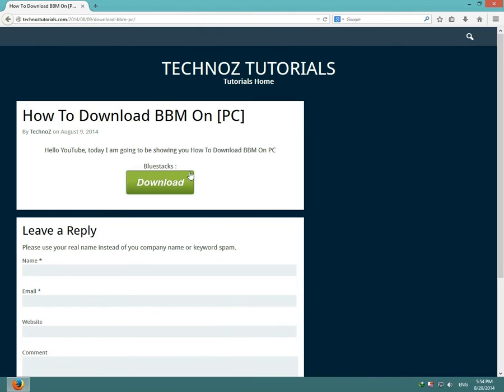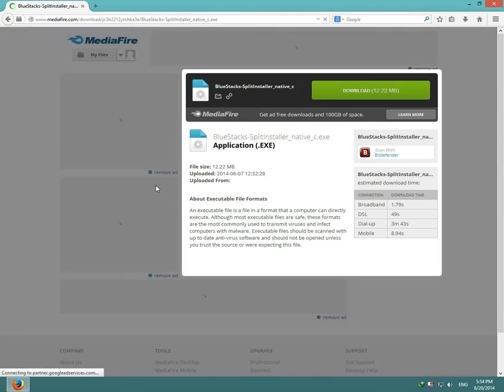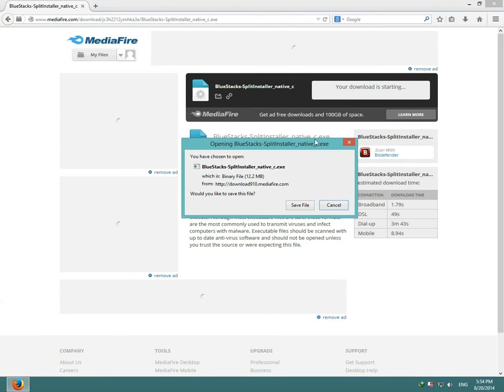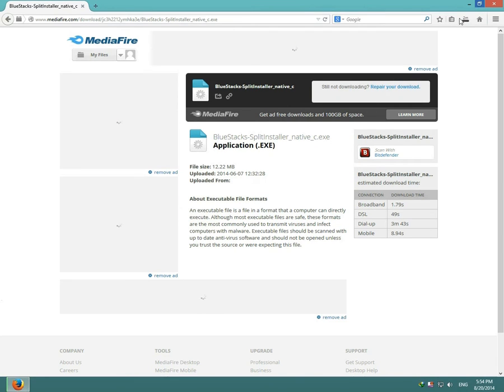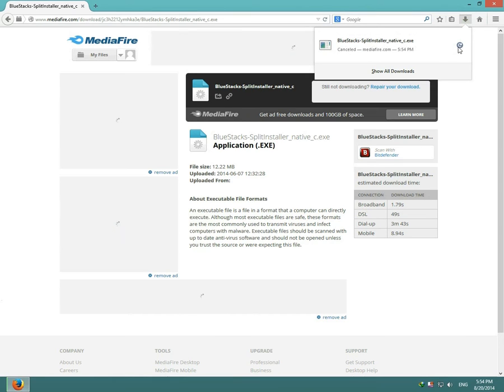I'll put the link in the description. You click download and MediaFire will open up, then you click download again and BlueStacks should start downloading. I'm going to cancel it because I already have BlueStacks downloaded.